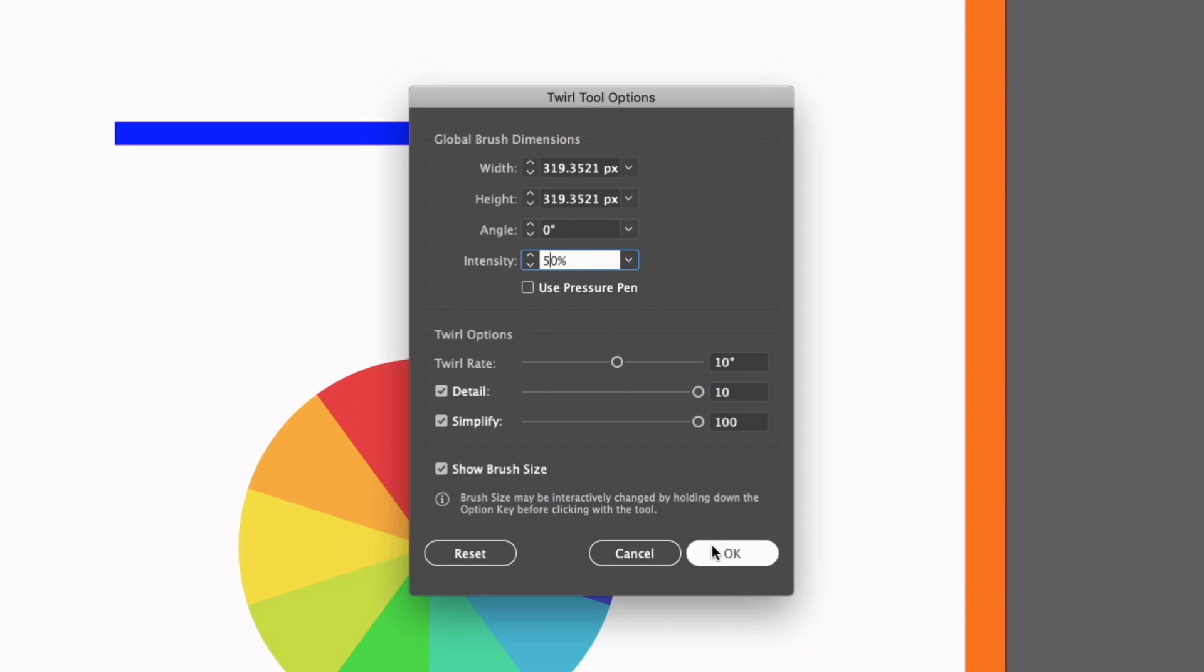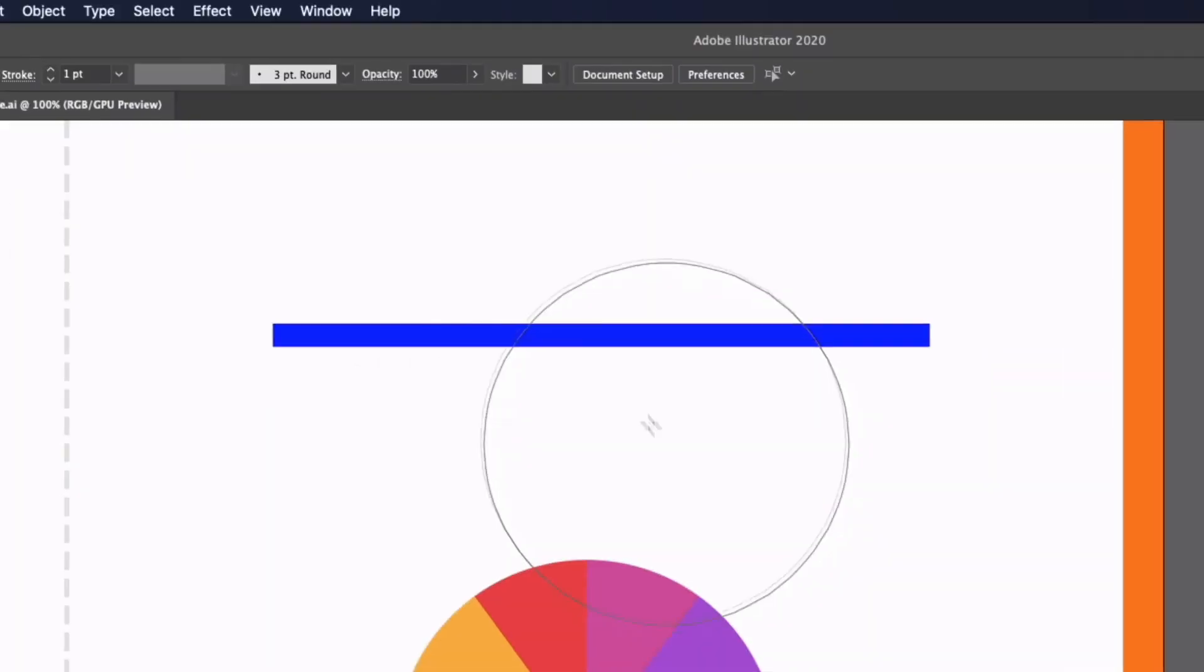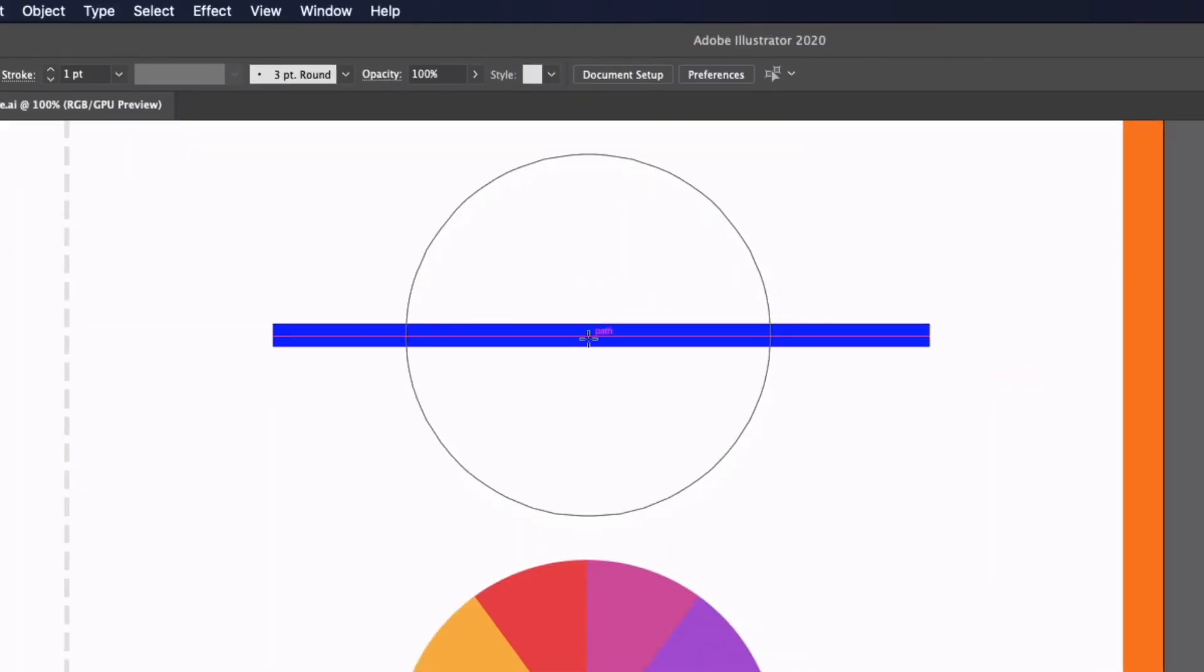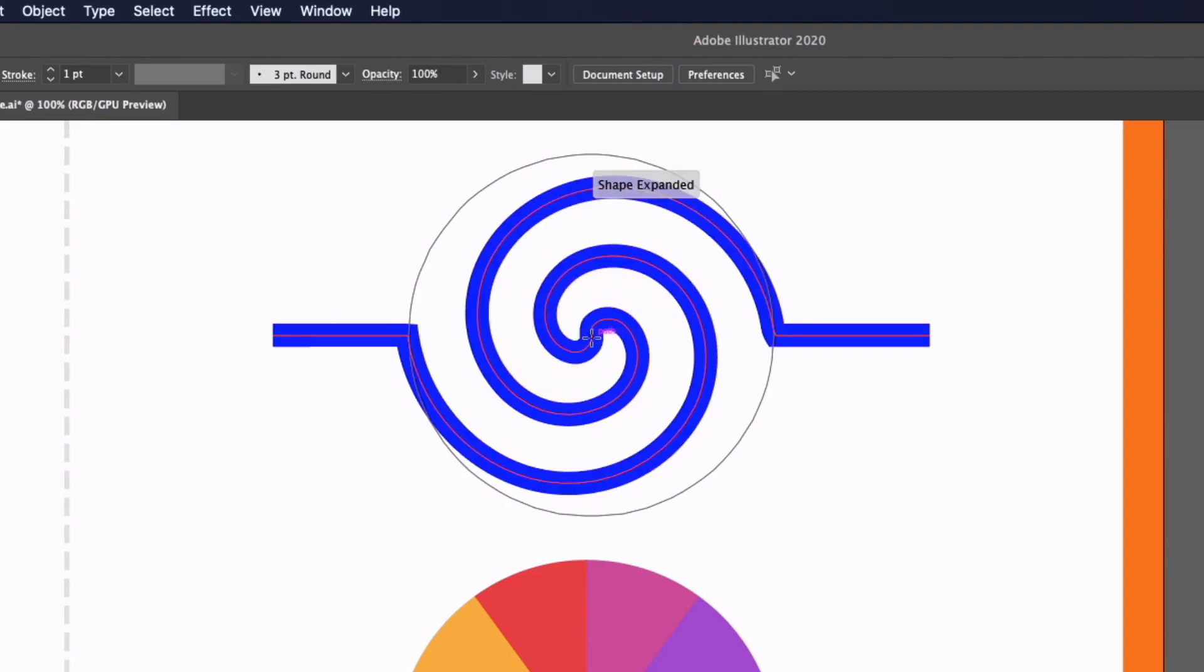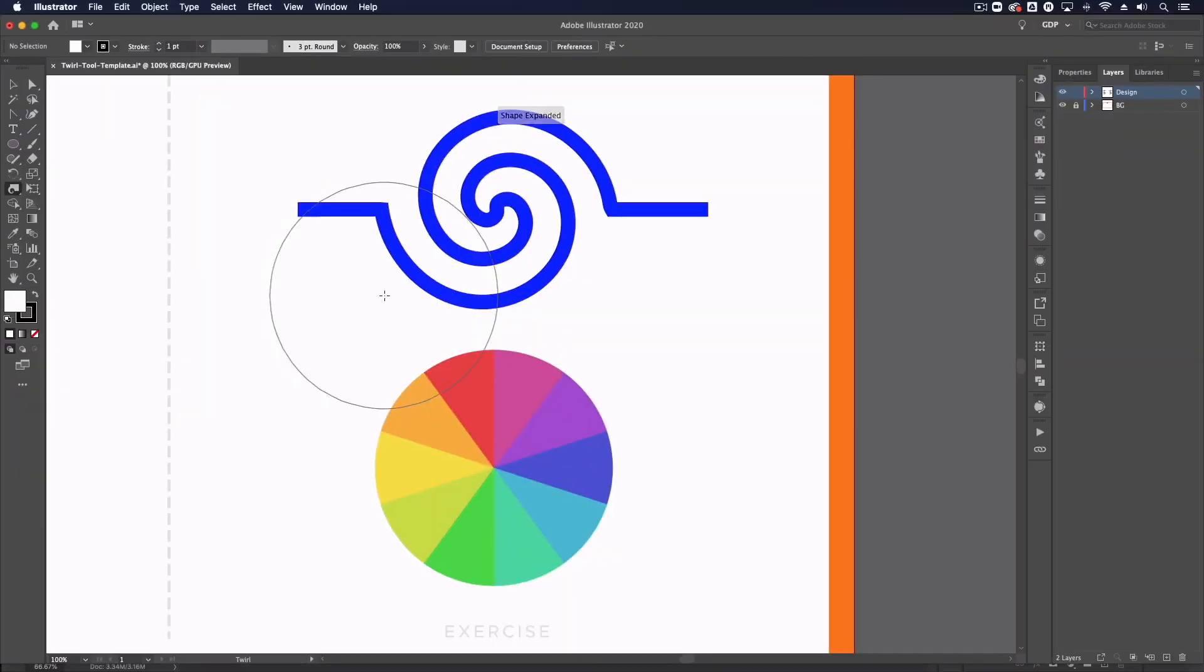I'm just going to click okay with these settings and if I go back up to this blue line, I'm going to click and hold and you can see how much quicker that's going to apply the effect.